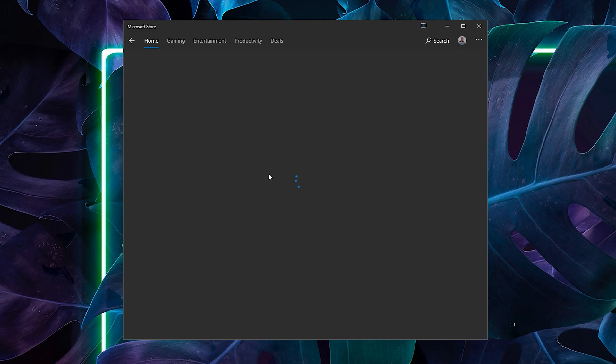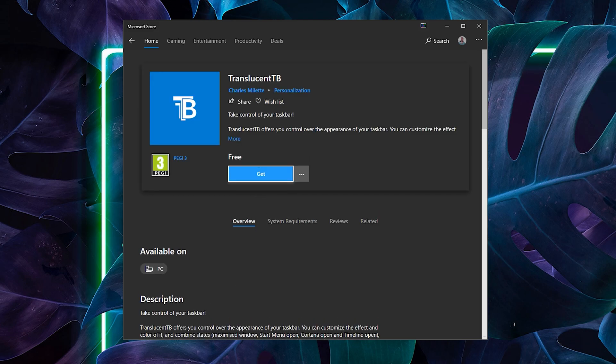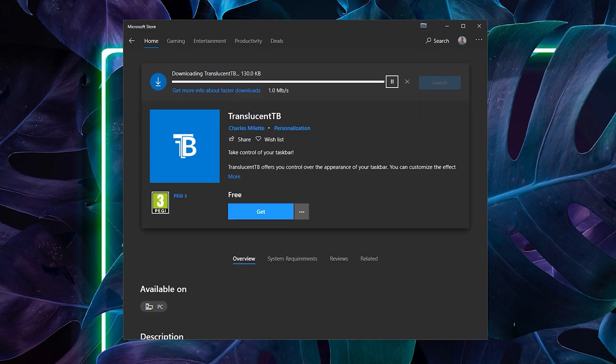Sadly this app is the only way to actually get the transparent taskbar on Windows since there's no built-in features to Windows 10 to do this. By the way, this app is very lightweight and clean and it's only about a 20 megabyte download so it shouldn't be a big issue.